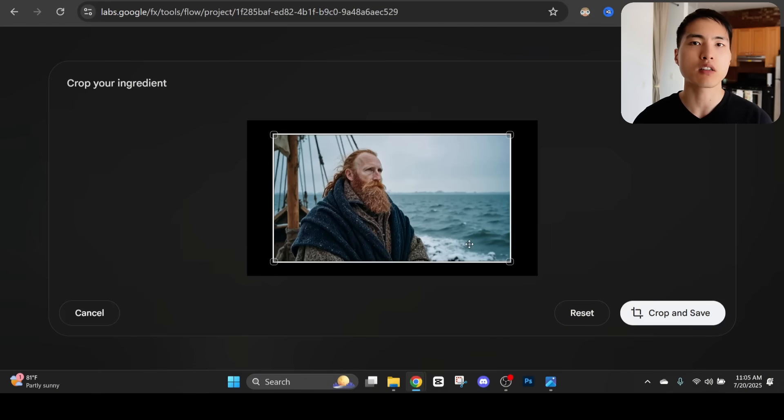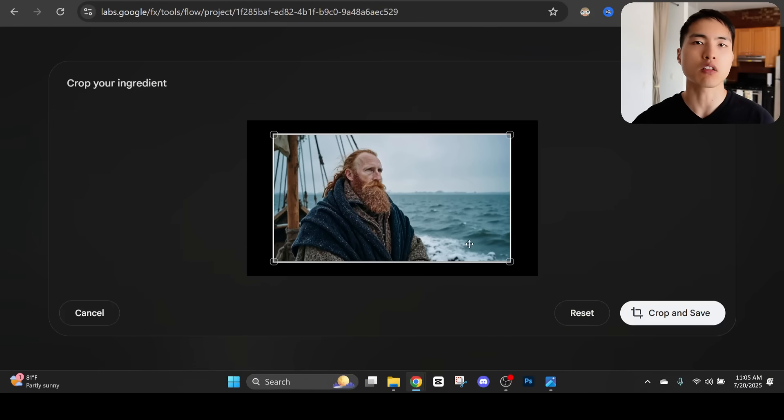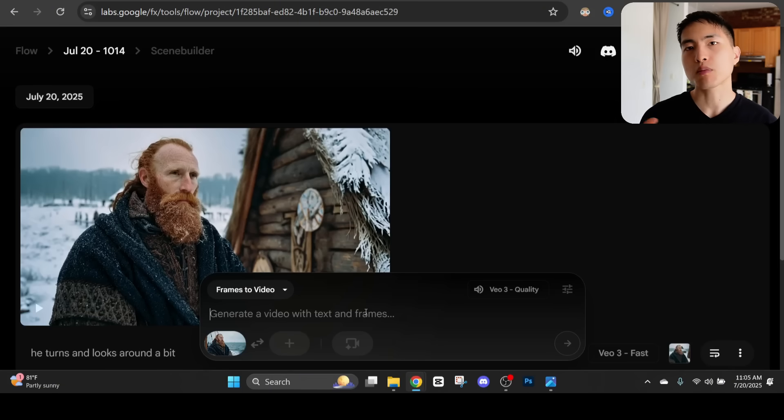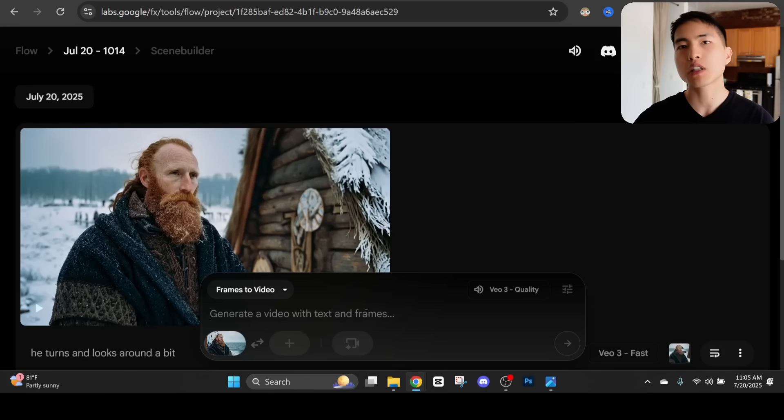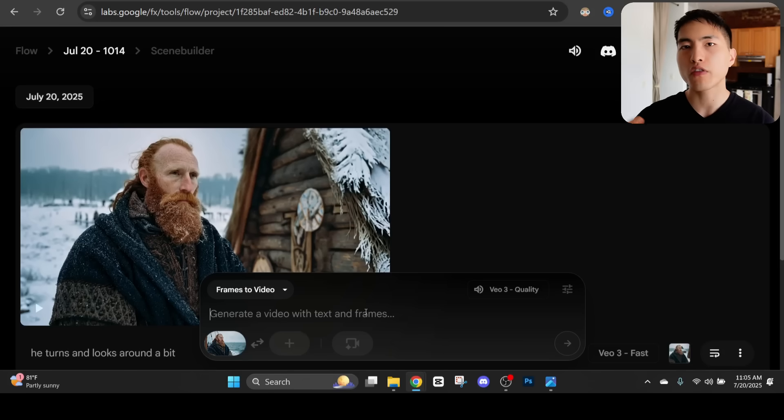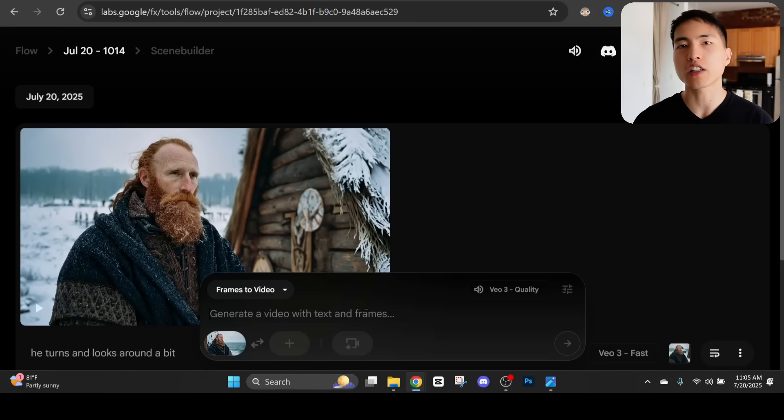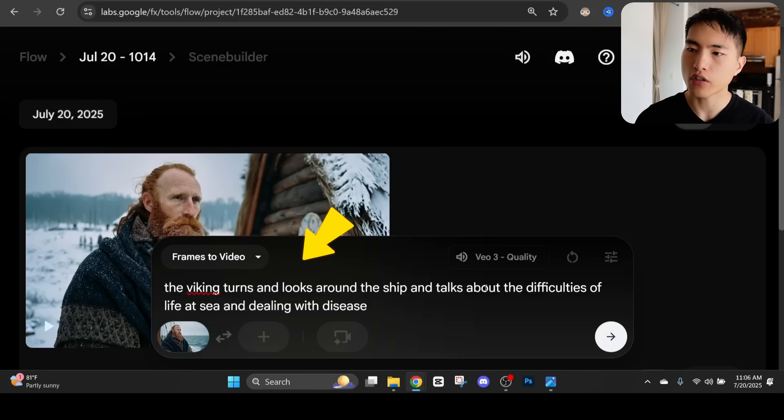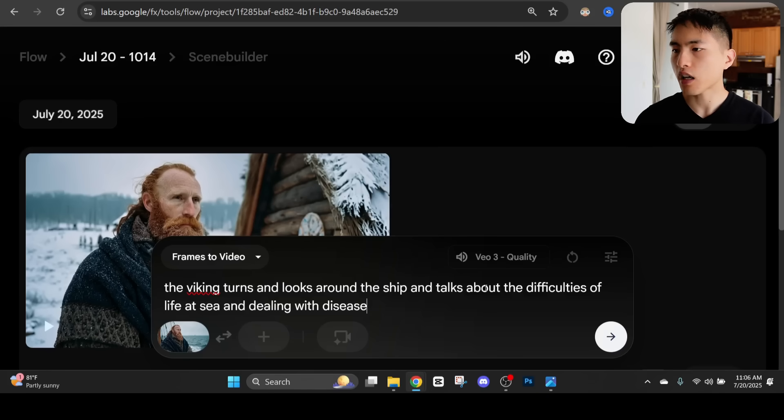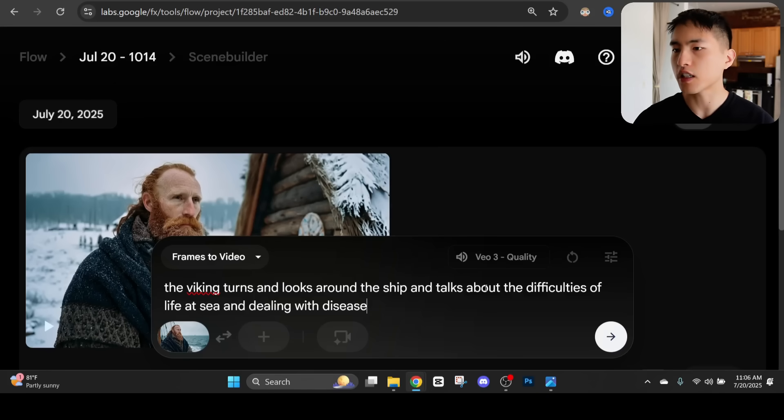I want to do this with him on a boat at sea and I want to animate him talking a little bit about the experience of what it's like to sail across the ocean. Inside the prompt bar I'll describe the actions I want him to take but also give him some dialogue to say since Google Veil 3 is really great at creating talking characters. In this case I'll say the Viking turns and looks around the ship and talks about the difficulties of life at sea and dealing with disease.